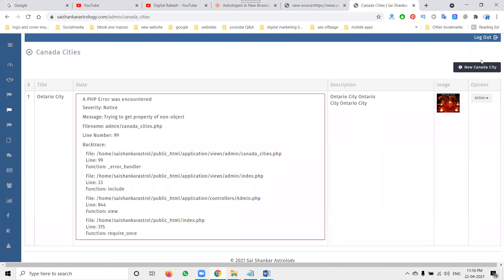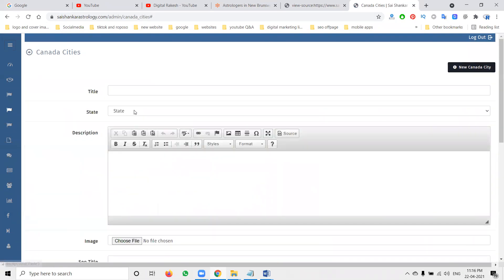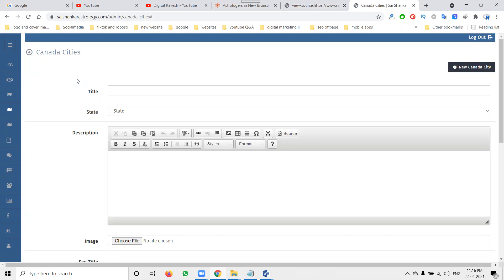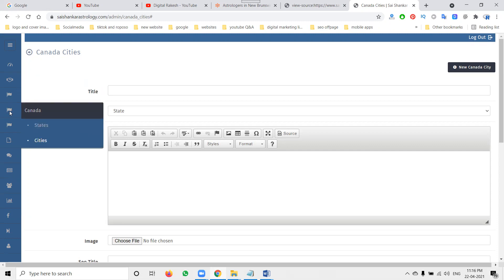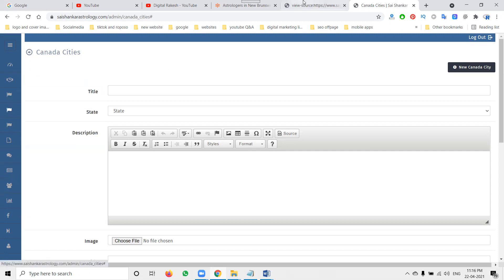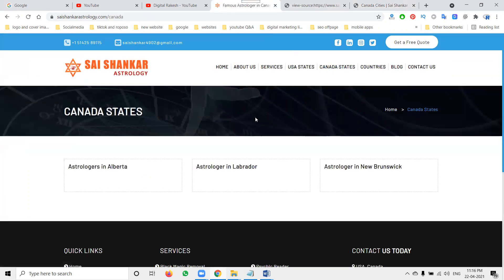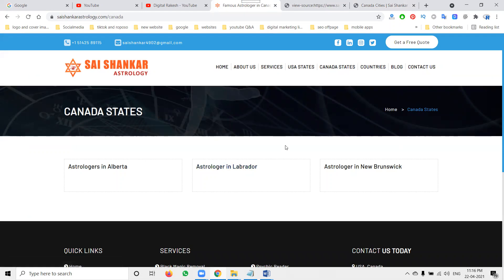Whatever city you are posting, post your cities for a particular country also. This will post the content for particular cities as well. Each state will have its cities. So this is the way we will be promoting for each country — each country will have states, and we will be promoting cities also to get more traffic from Canada.